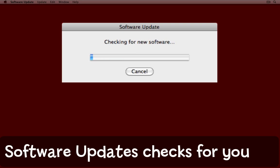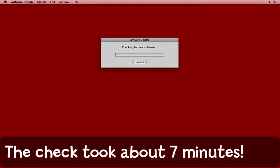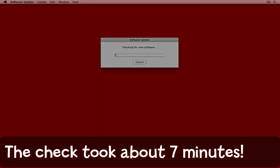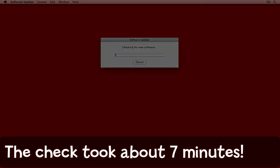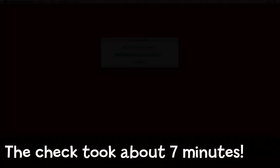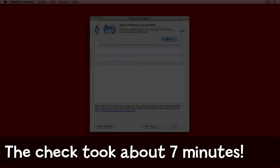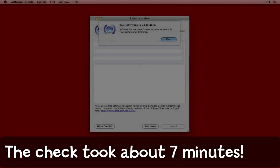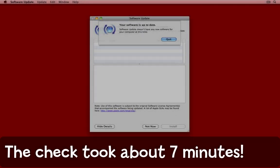That can take a little while depending on what's on your Mac, when you last checked for software, what software updates are available, and things like the speed of your internet connection. I'm probably going to pause this video and pick up again when the next step takes place.